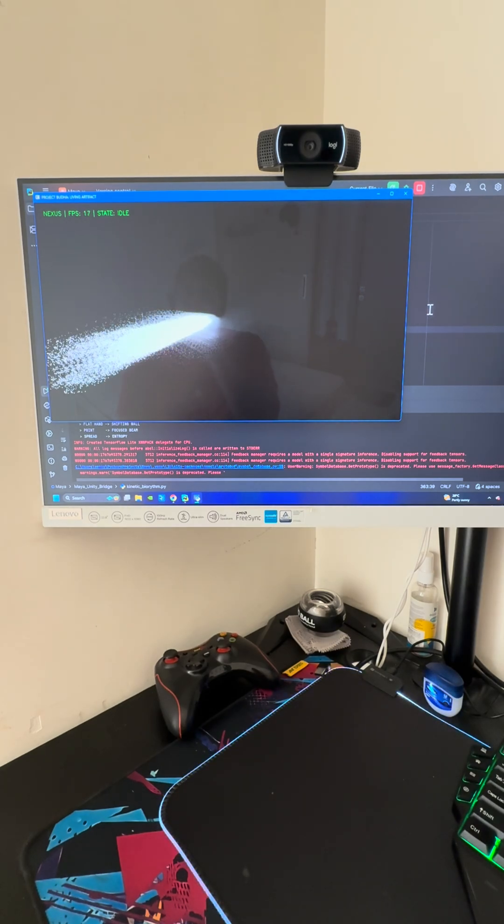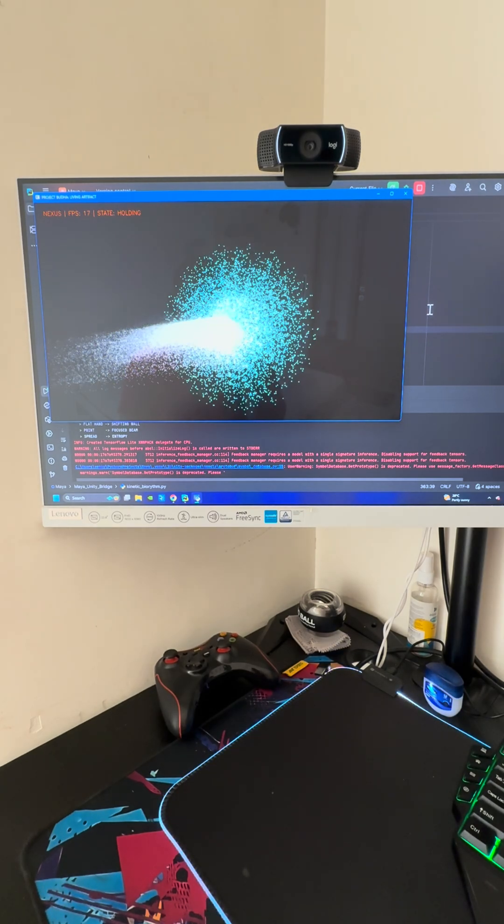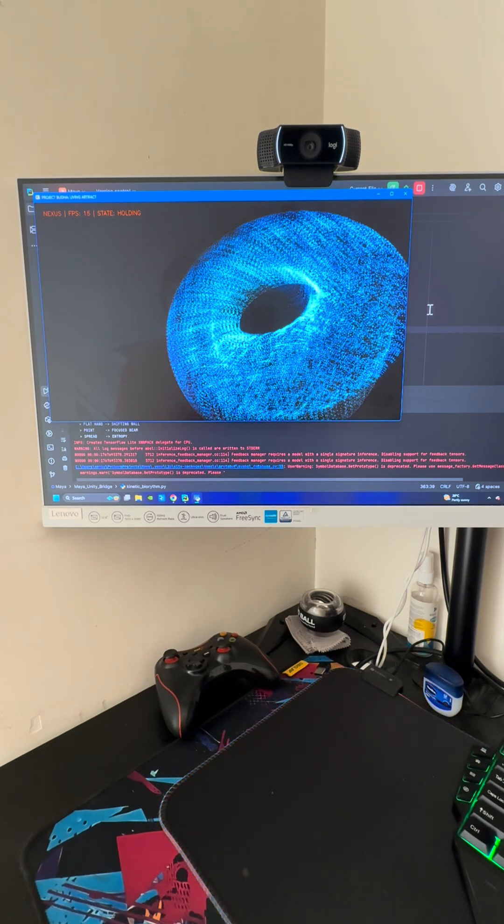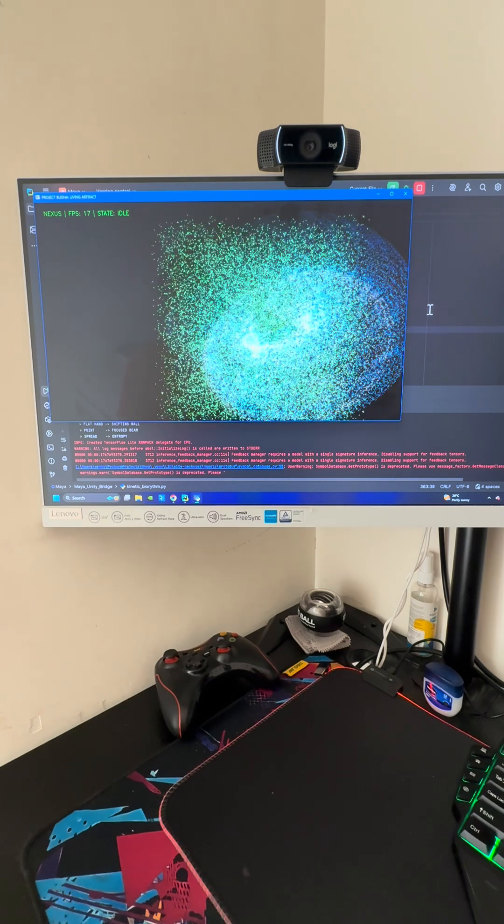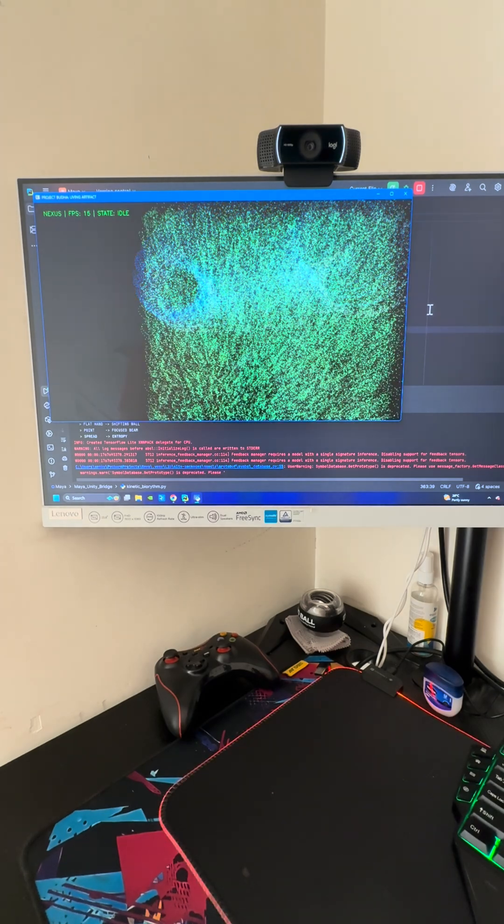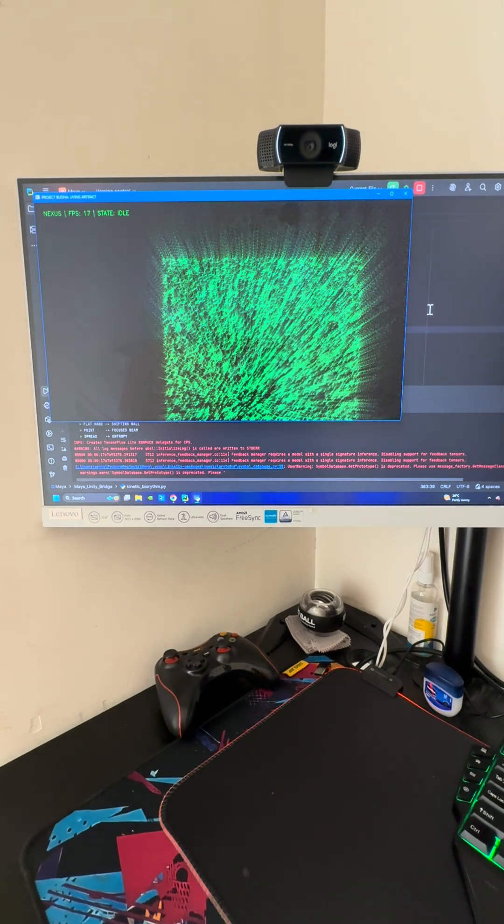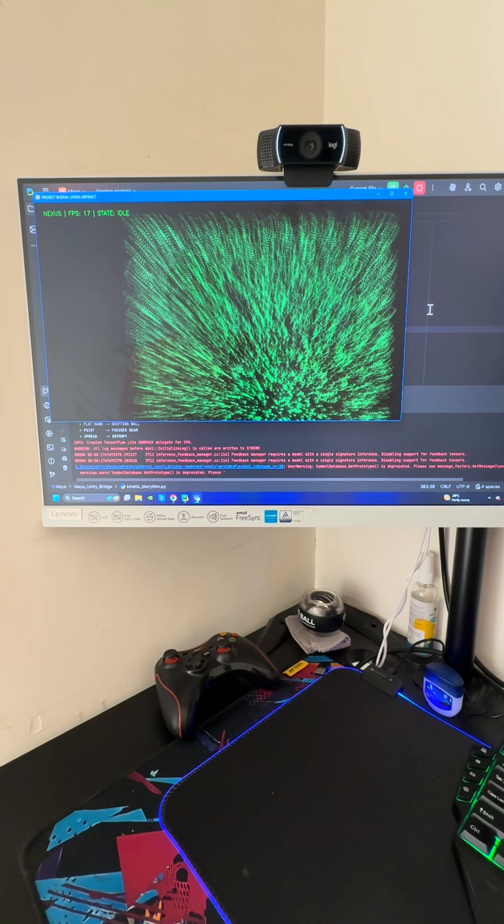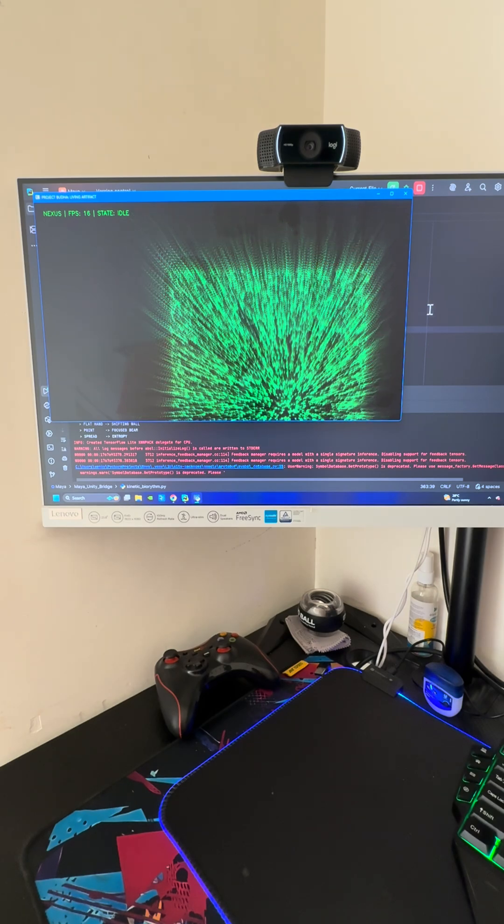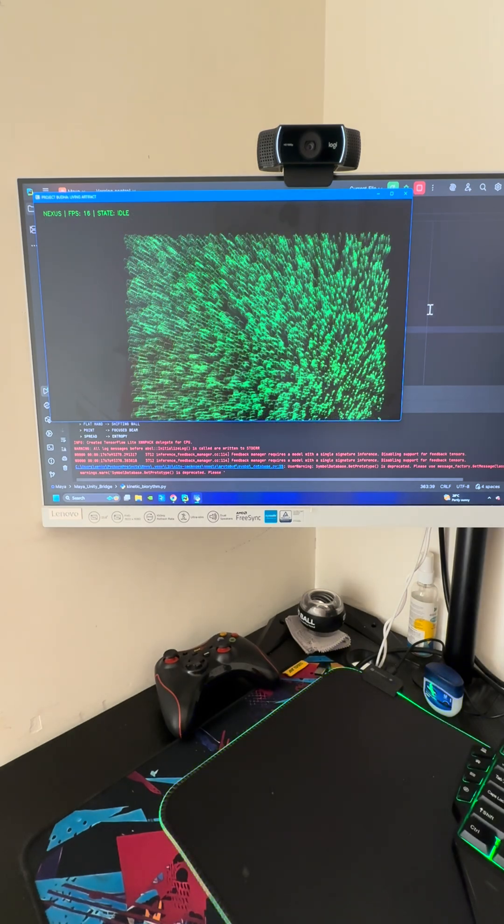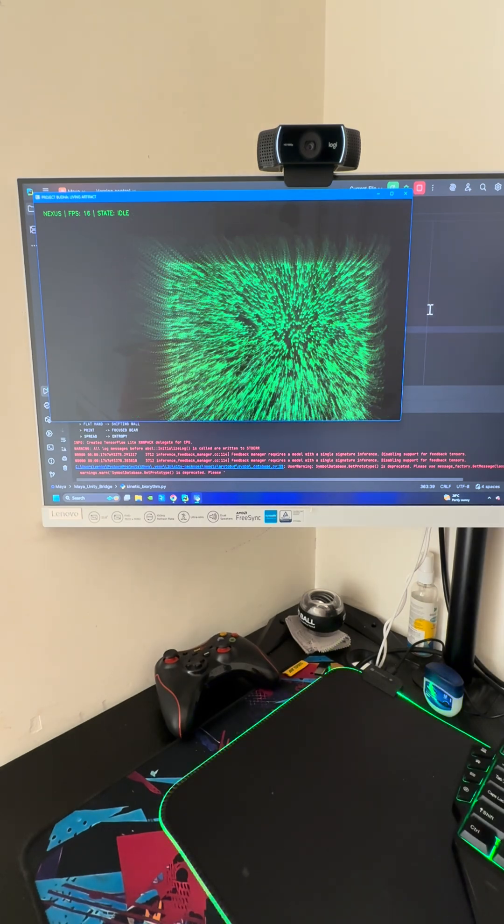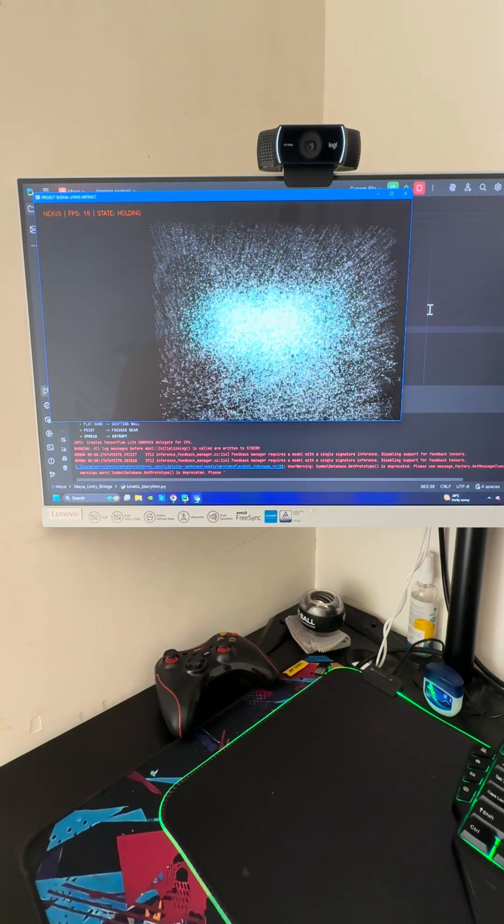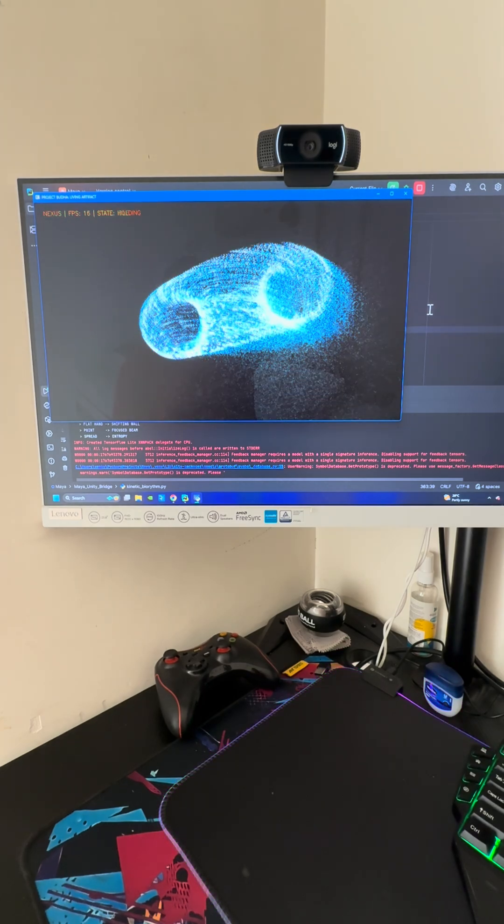When I do a fist again, it's a disc. When I open my hands, it's just a cube, a simple cube that's green in color. You can also see me in the camera, but I've dulled it because I want to focus on the particles that are there on my screen.